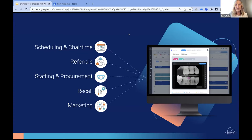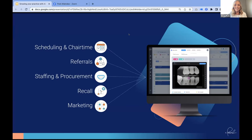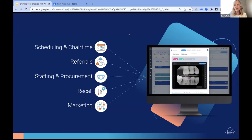Those of you with specialists in your practice could use these analytics to decide whether to include an additional specialist, or take some courses yourself and start doing endo. The ability to use AI to justify bringing in additional tools, skills, or staffing is something we've never really had in dentistry. That's a big change for us moving forward — for the growth and protection of our investments.